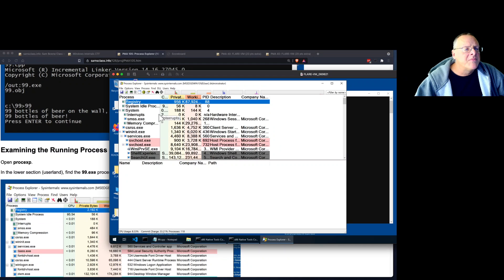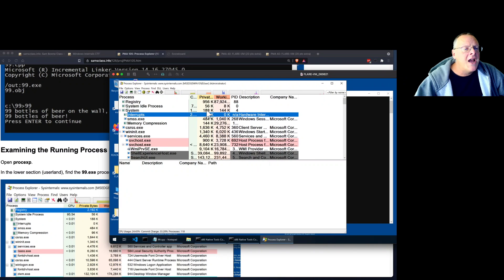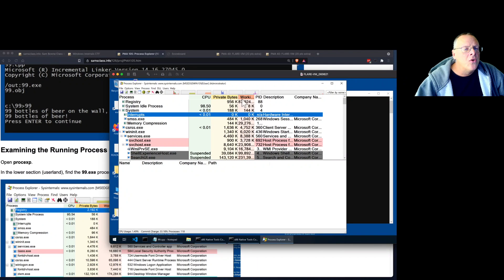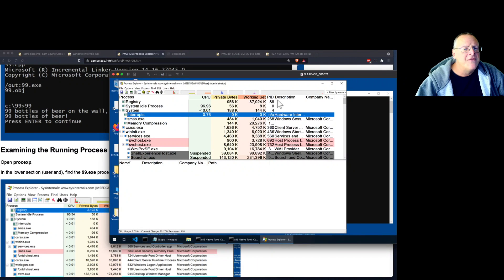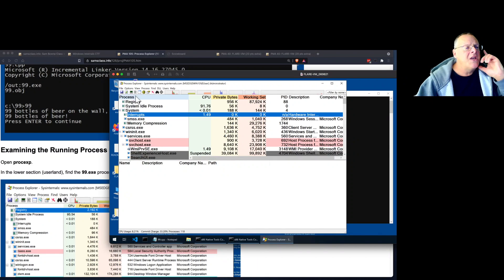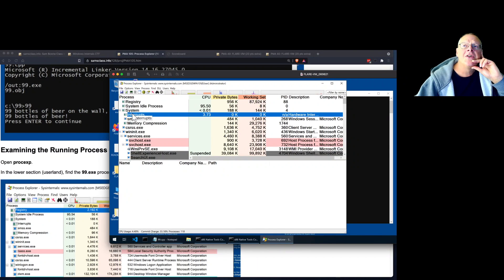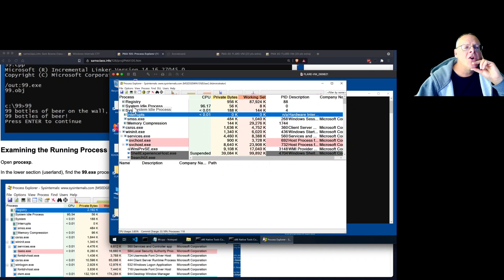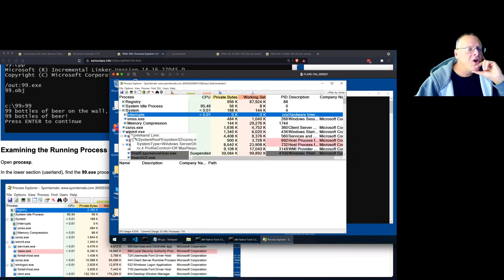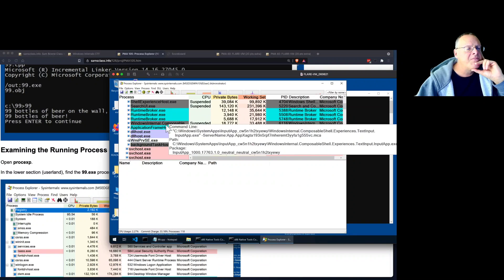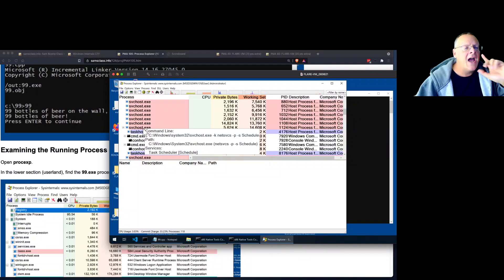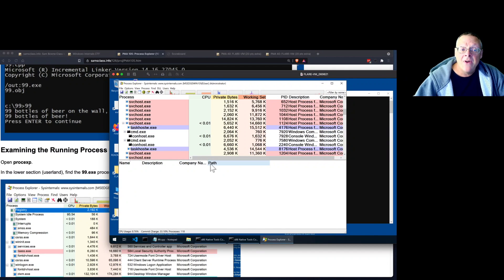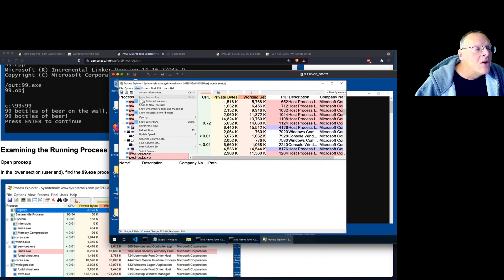All right. Process Explorer tells you far more about what's happening on your machine than Microsoft Task Manager, which is the old tool and the one that comes by default with Windows. So what it does is it shows you all the processes on your machine pretty much in the order in which they launch. So if you look up here, there's a bunch of stuff in pink.